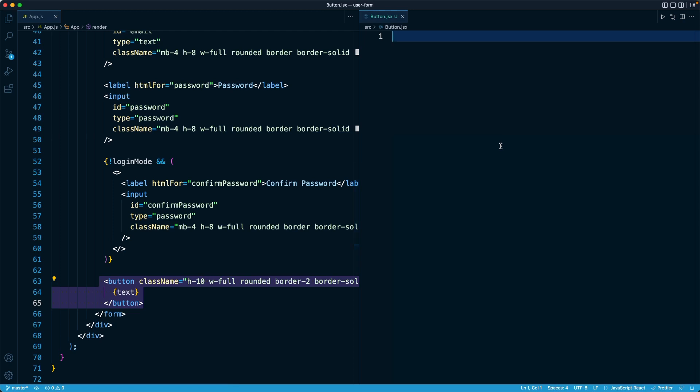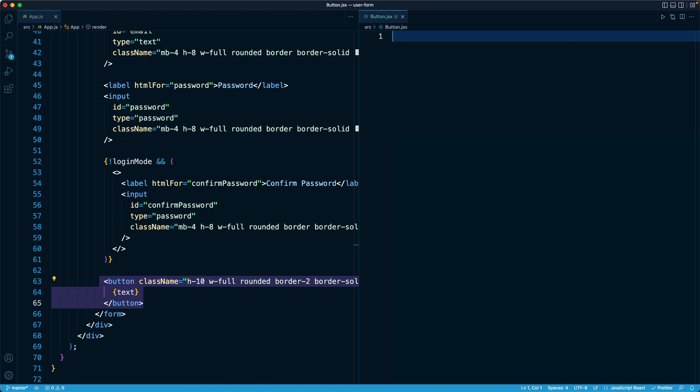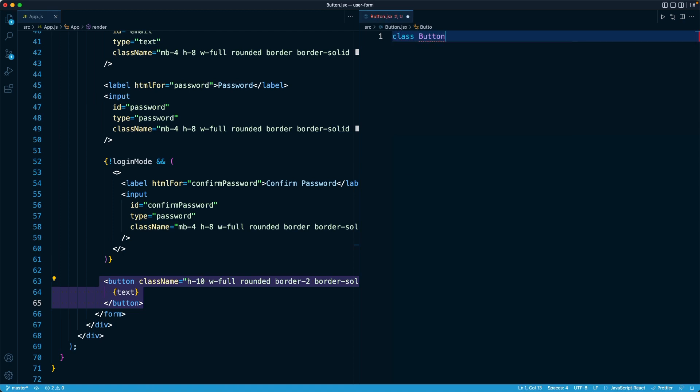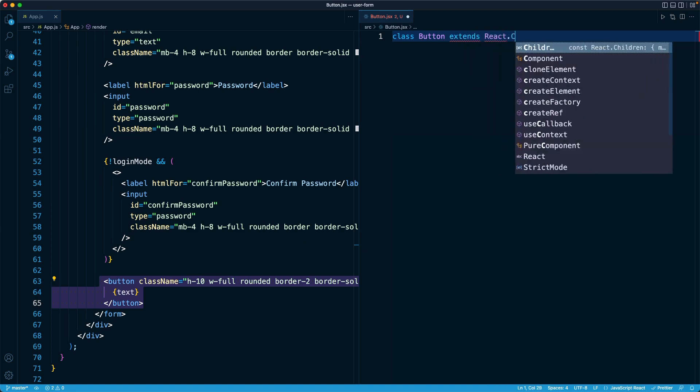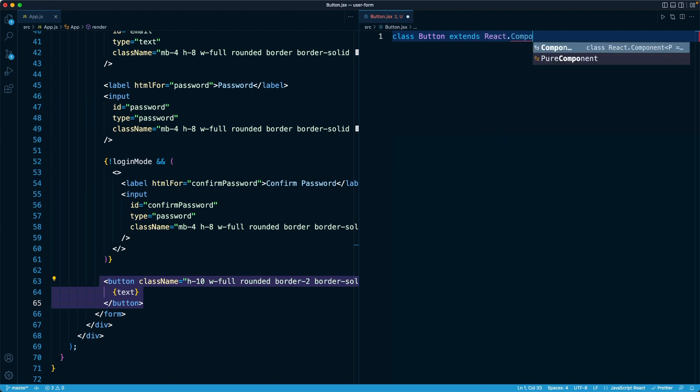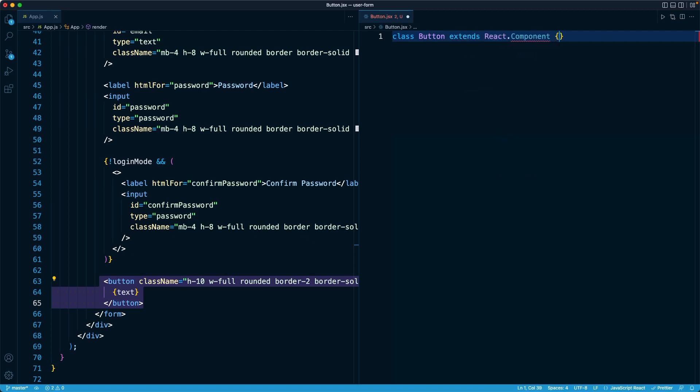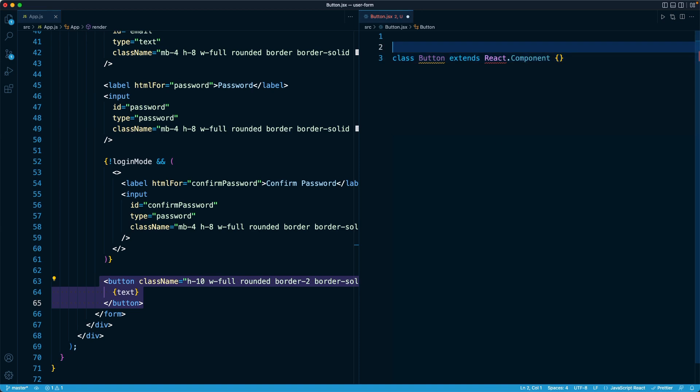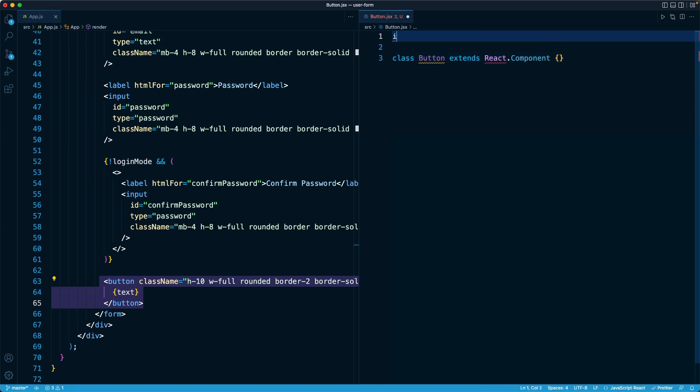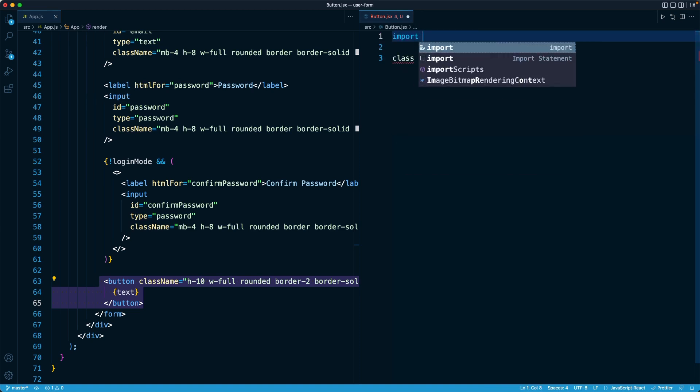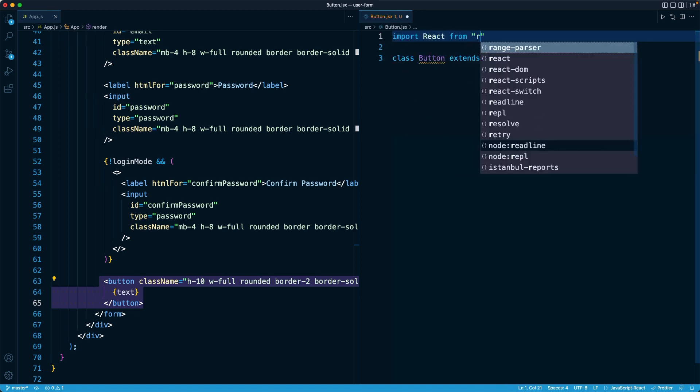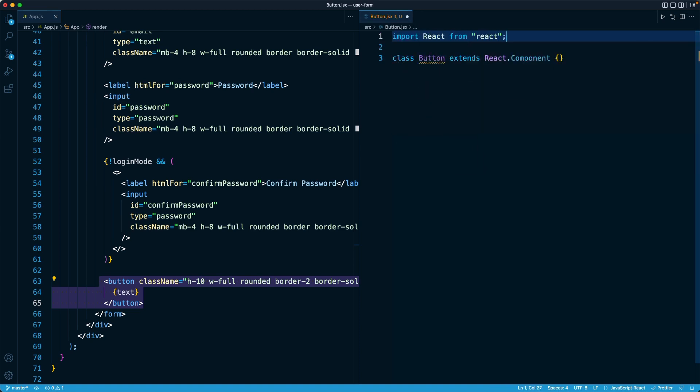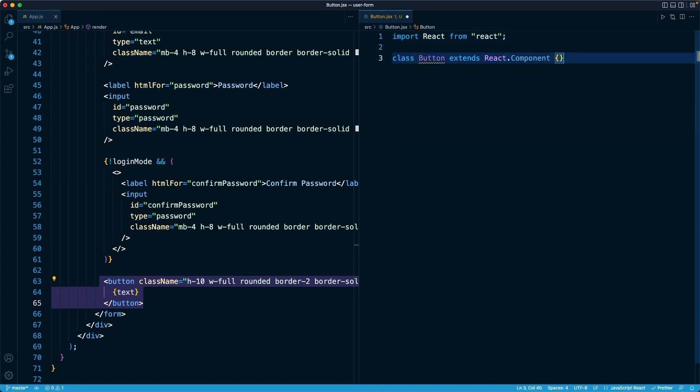We could build this button as either a class-based component or a function component. Since we are covering class components in this section, let's keep with that tradition and make it a class component. So I'm going to say class Button, and this is going to extend React's component class. And since we're referencing React.component, we are going to need to import React at the very top. So import React from React.